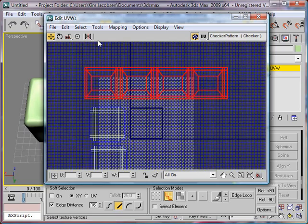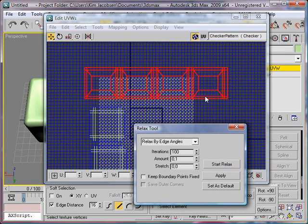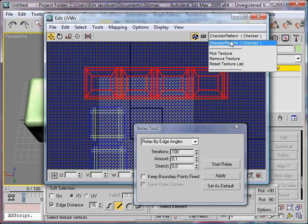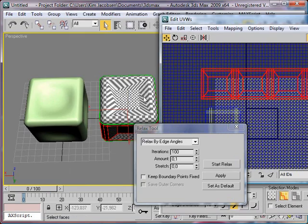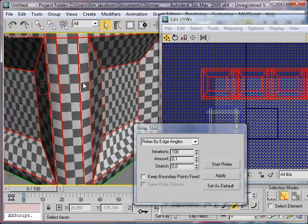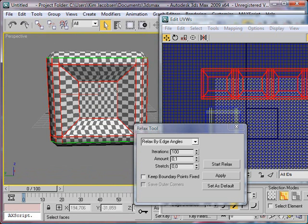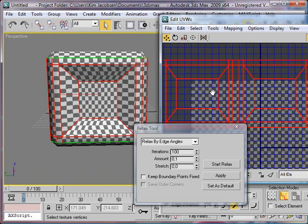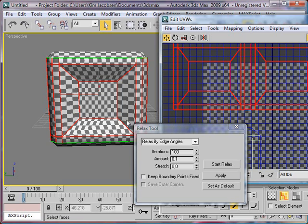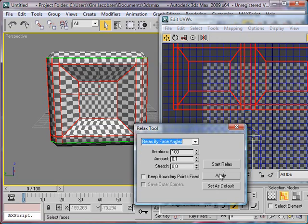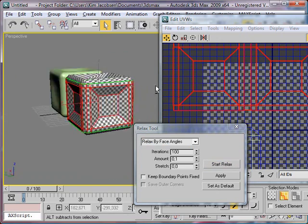I also want to relax these with the Relax tool. This allows it to kind of even out the way the object is laid out. The small squares indicate that the object is unfolded correctly — as you can see in the middle they are closer together, meaning they are stretched or compressed because it tries to fit all of these squares into that small space. The more these align and look the same, the more accurate it becomes on the 3D object. I'll apply Relax From Face Angles and start relaxing — there you go, the relax has been applied perfectly.